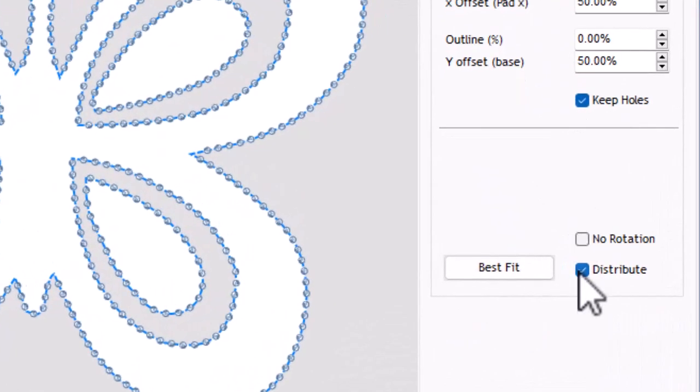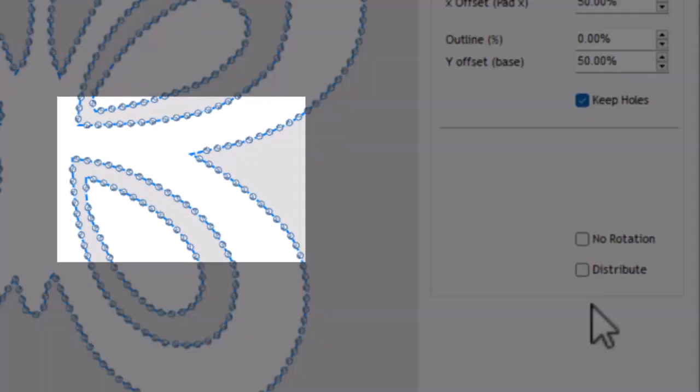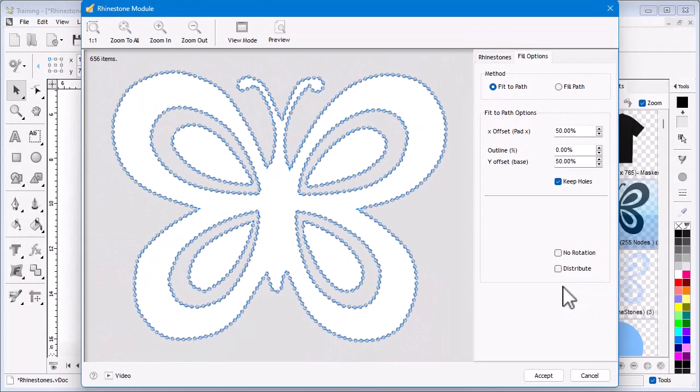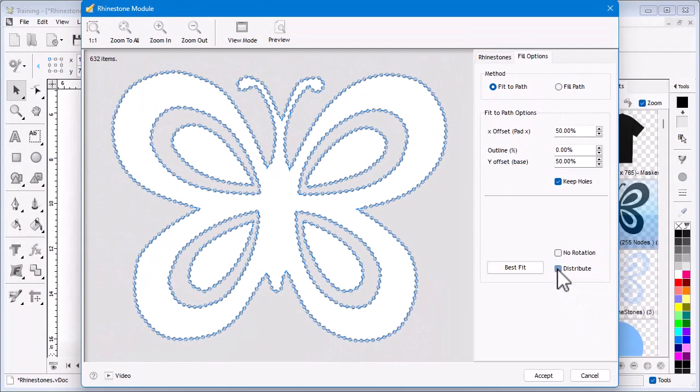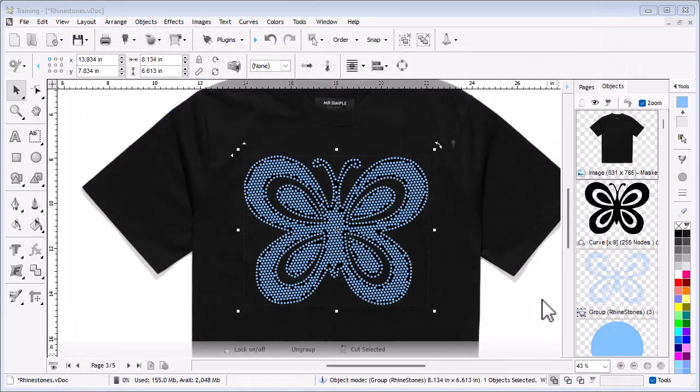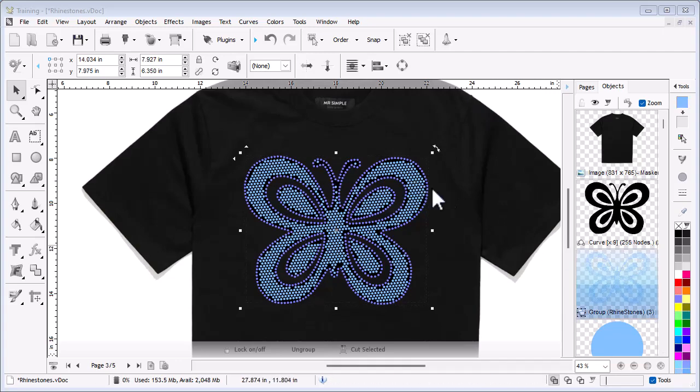Uncheck Distribute. You can see that when unchecked, the stones do not evenly distribute around the shape. While they may be mathematically correct, they are not as visually appealing. Again, the results very much depend on the artwork you are using. Now I have the settings how I want them, I click Accept and your pattern will be applied to the artwork, which now has a fill plus an outline. I can also try using different colors to see what looks good using this artwork and pattern.